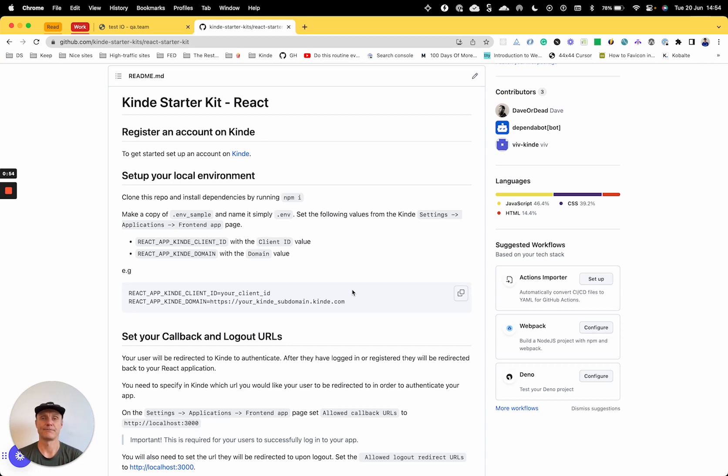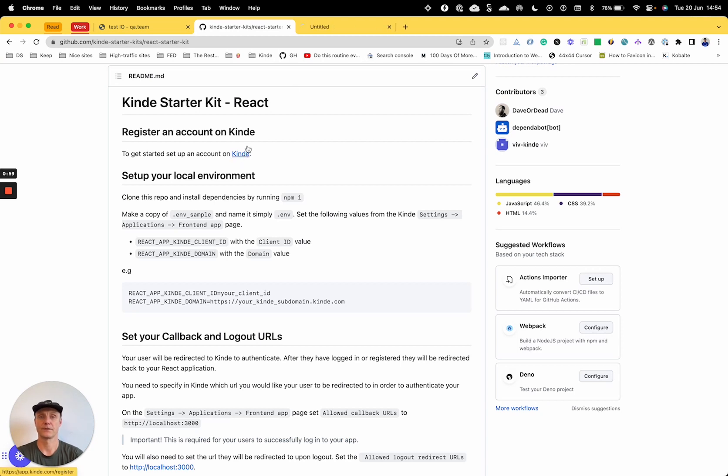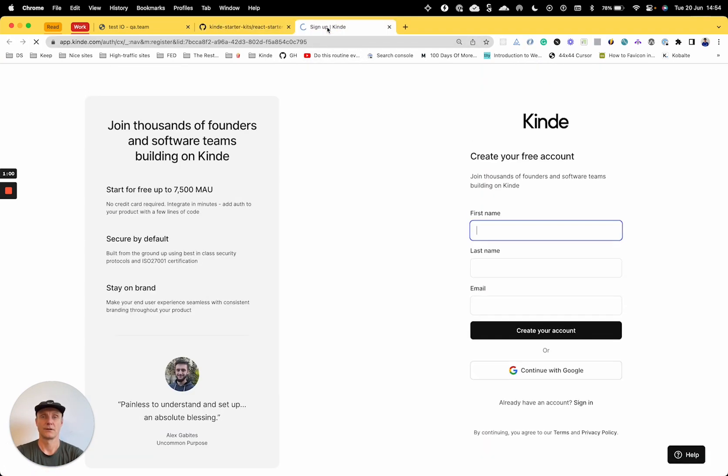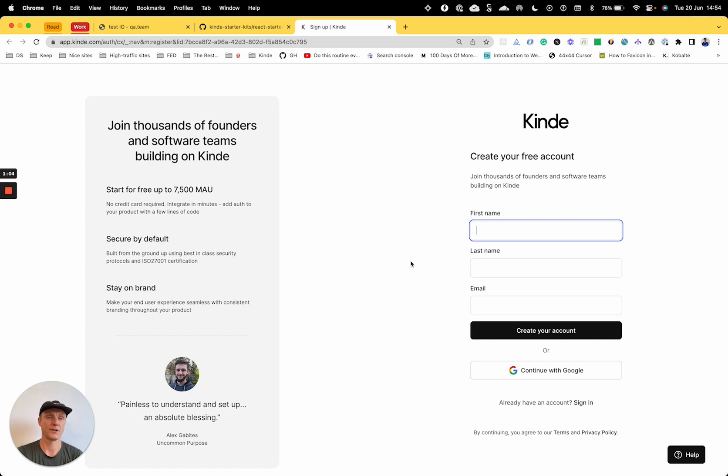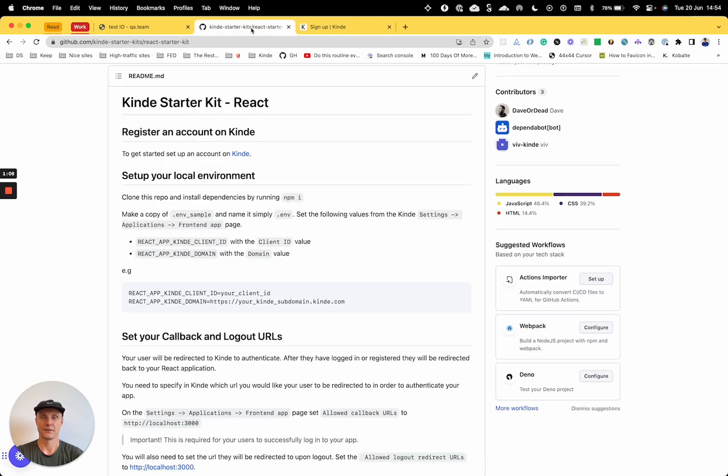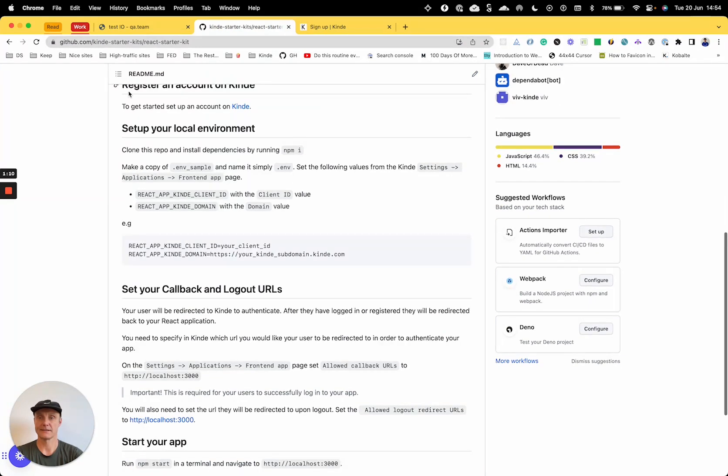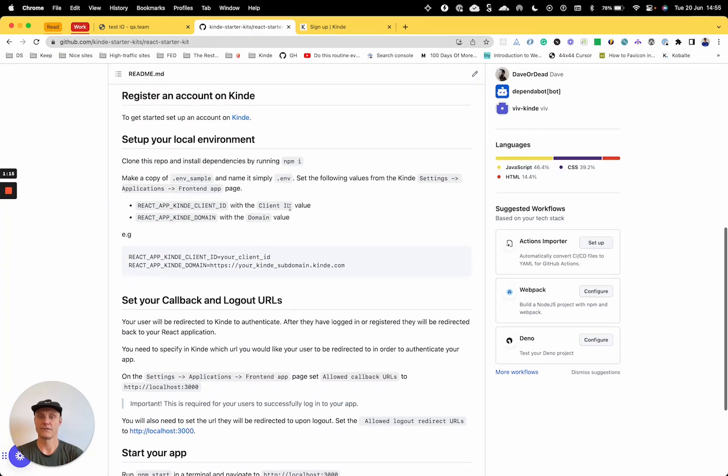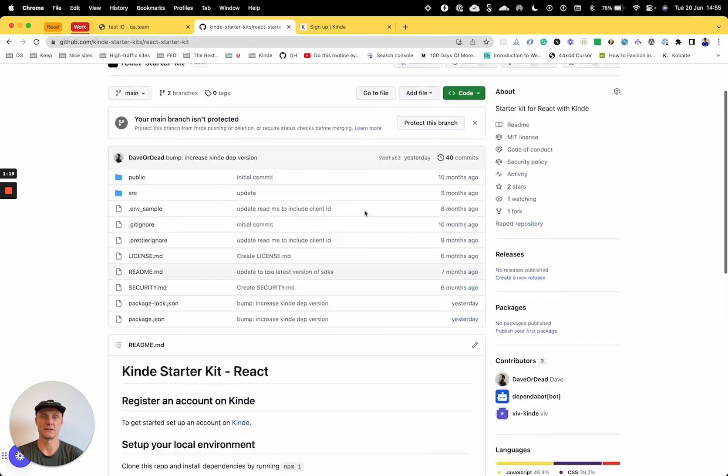All right, so the first step is we need an account on Kinde. I already have my own personal account, but setting up a new one is a super easy process. So the next step is to set up your local environment. We've got to clone this repo and install the dependencies.